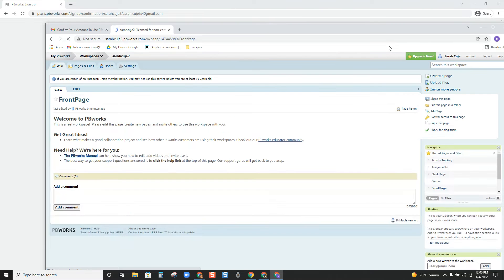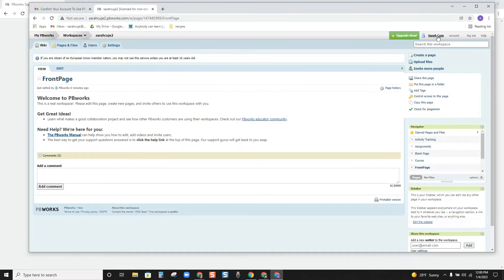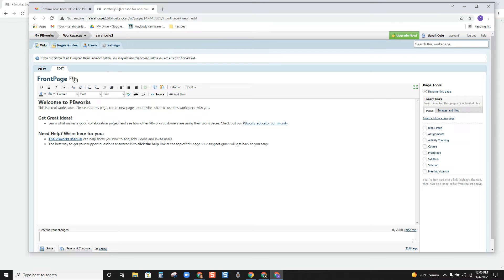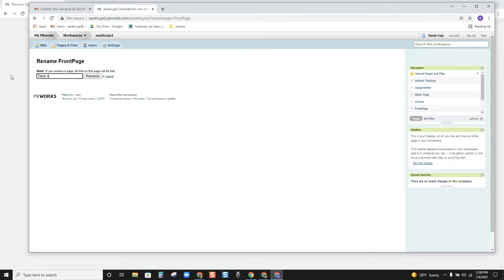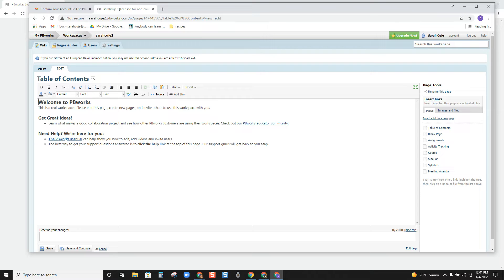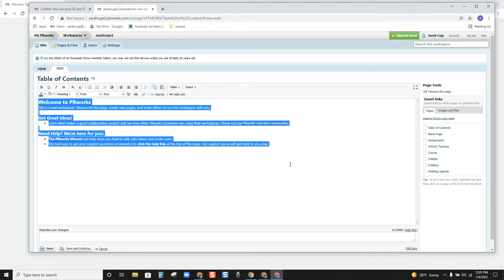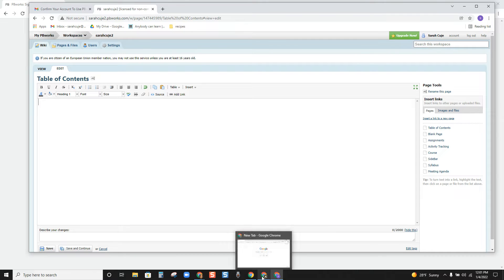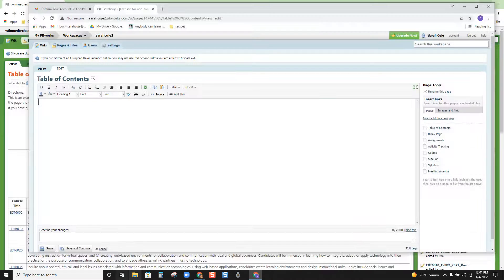Now we are in and I can see the workspace because I'm logged in. The next thing we're going to do is reproduce the table of contents. I'm on the Front Page tab and there's also an Edit tab. I'm going to click Edit, change 'Front Page' to say 'Table of Contents,' and rename it. Now I'm going to click Edit again — there's a manual here if you want to learn how to do something specific — and I'll delete that default information and go back to my example.